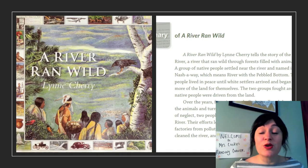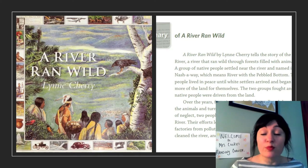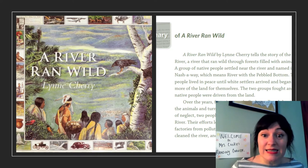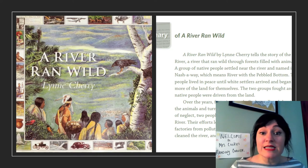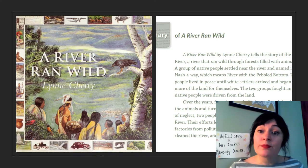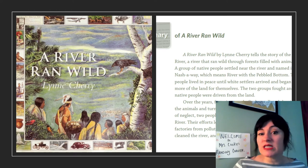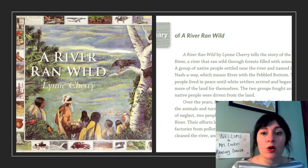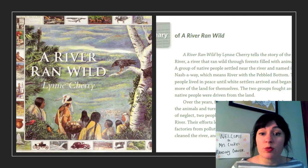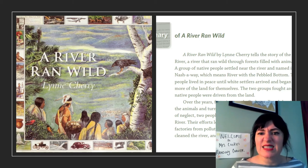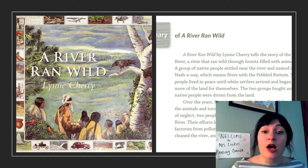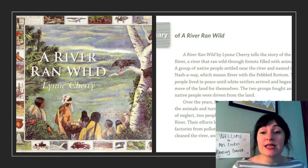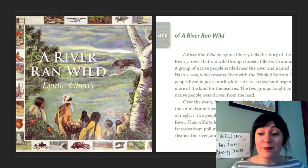Remember back to last week when you thought about important ideas and supporting details in A River Ran Wild? You paid close attention to distinguishing between — or telling the difference between — important ideas and supporting details. Those are like facts, examples, and descriptions, and these help readers understand texts more deeply.